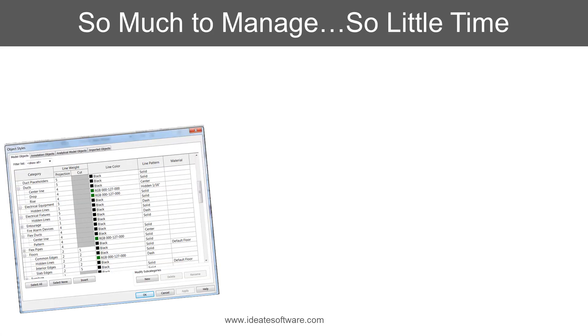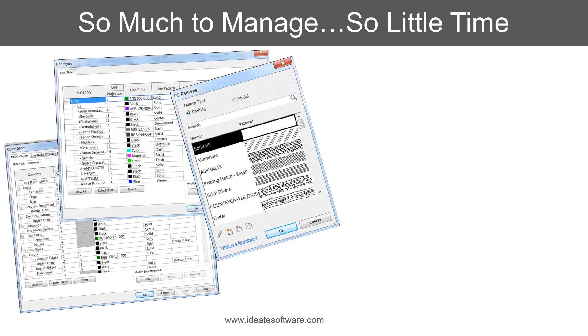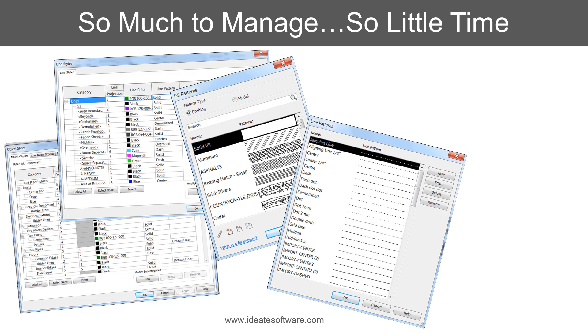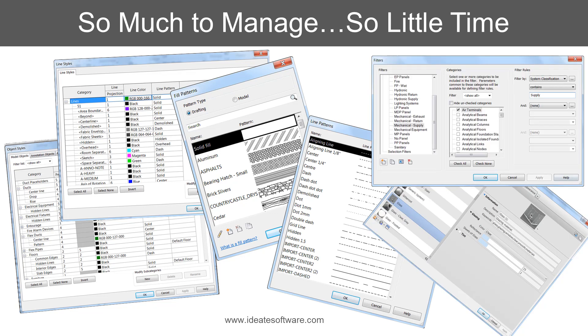To reduce errors and their associated costs, savvy BIM managers work hard to manage the myriad of Revit functions that control graphic output and visibility, such as object styles, lines or fill patterns, materials, etc.